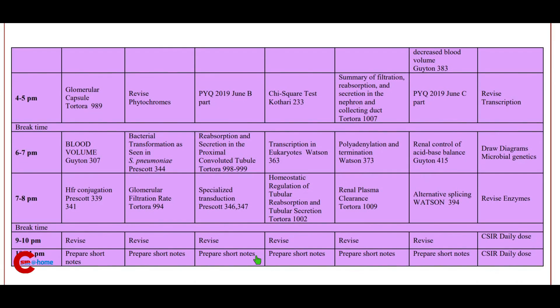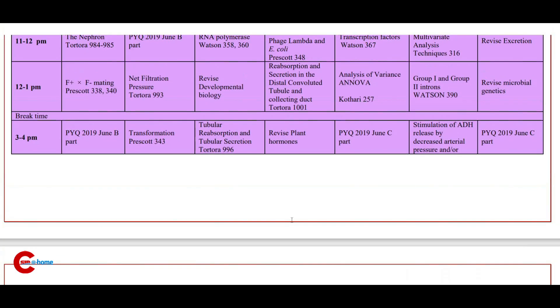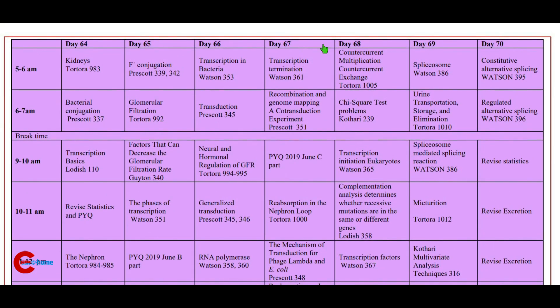Day 66 continued: 6 to 7 p.m. reabsorption and secretion in the proximal convoluted tubule (Tortora); 7 to 8 p.m. specialized transduction press card; 9 to 11 p.m. revise and prepare short notes.